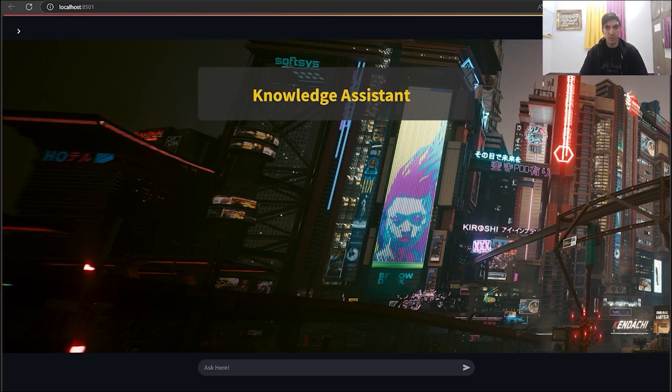Hey everyone, welcome to this video. Today we're going to build a RAG-based application, which I named Knowledge Assistant. The name itself doesn't really matter that much, and you can change it to whatever you want.